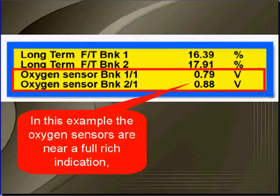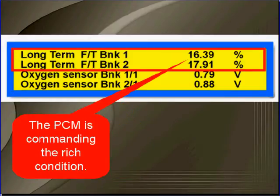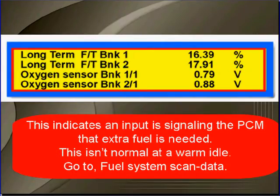In this example, the oxygen sensors are near full-rich. The PCM is commanding a rich condition. This indicates that an input — a load sensor — is telling the PCM that extra fuel is required. This isn't normal at warm idle. So go to fuel system scan data testing.